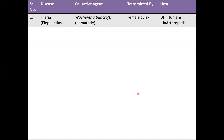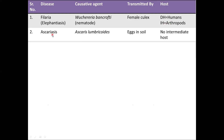The first infection is filariasis, also called elephantiasis. It is caused by the nematode Wuchereria bancrofti and is transmitted by the female Culex mosquito. The definitive host for filariasis is humans and the intermediate host is arthropods. Next is ascariasis, caused by Ascaris lumbricoides, transmitted via ingestion of eggs present in the soil. It has no intermediate host; humans are its definitive host.